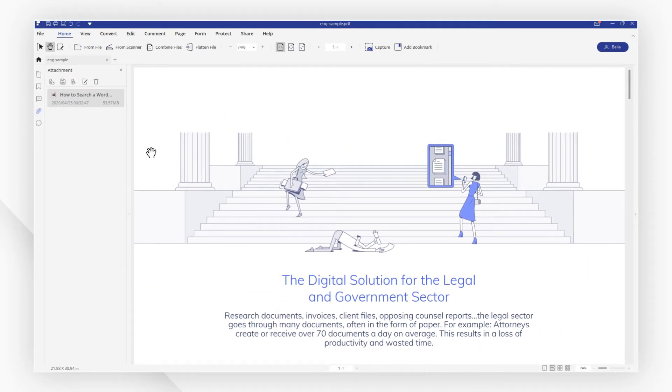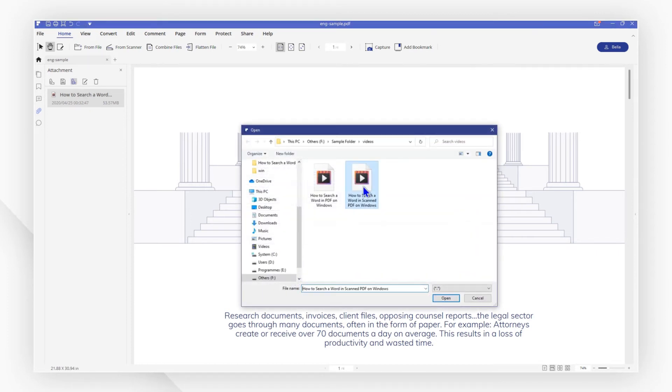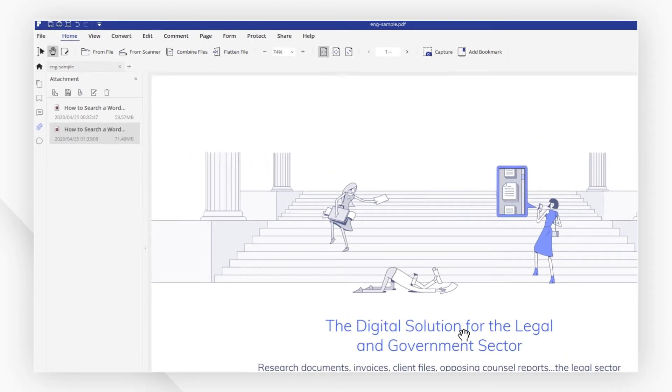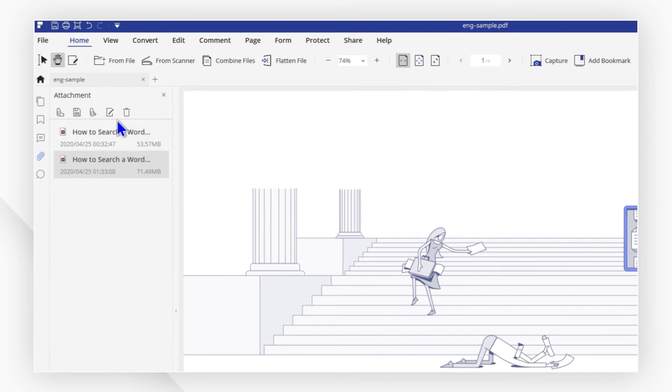If you need to add more videos, click add attachment file again. Then click edit description to add a description of each video.